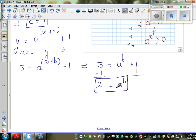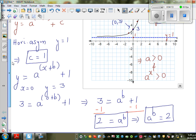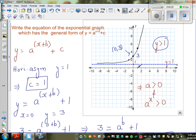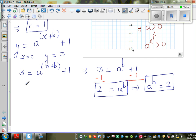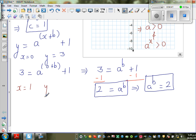You should not rush to the conclusion that a = 2 and b = 1. Probably that is true, but I'll leave a^b = 2 for now, because you can get 2 in different ways. Let me take one more point: when x = 1, y = 5. So let's put this into the equation.